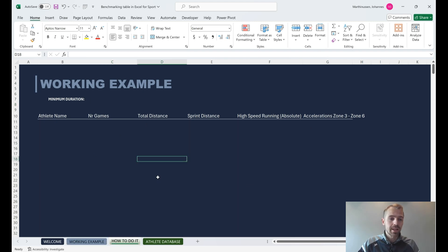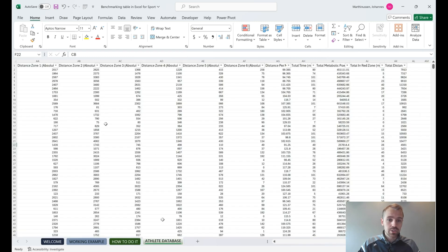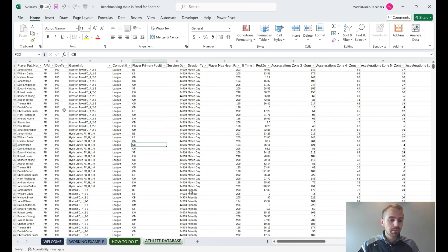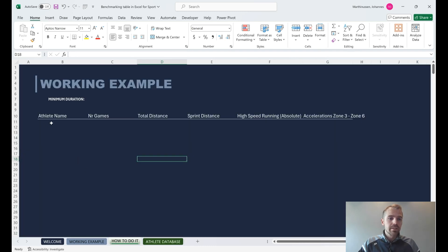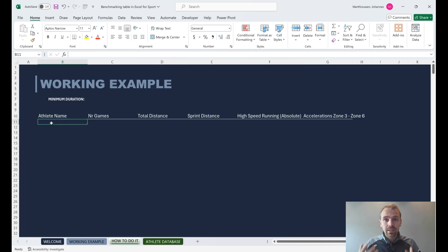Jump over to the next sheet and I'll show you how to do that. We have an athlete database here — it's just some raw data exported from a GPS system, similar to what you've all been involved with. We'll jump back in and see how we can do this.